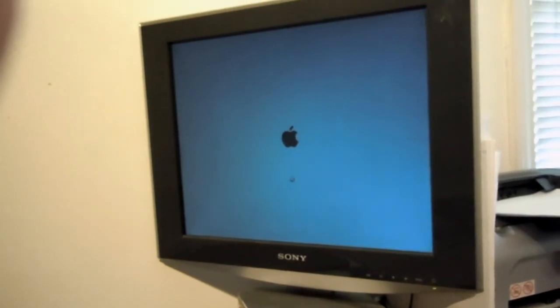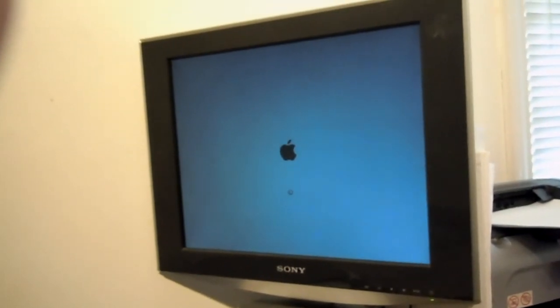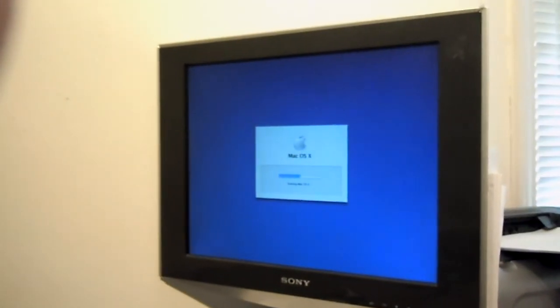And like I said, it does take a while to load, like most operating systems do on older hardware.